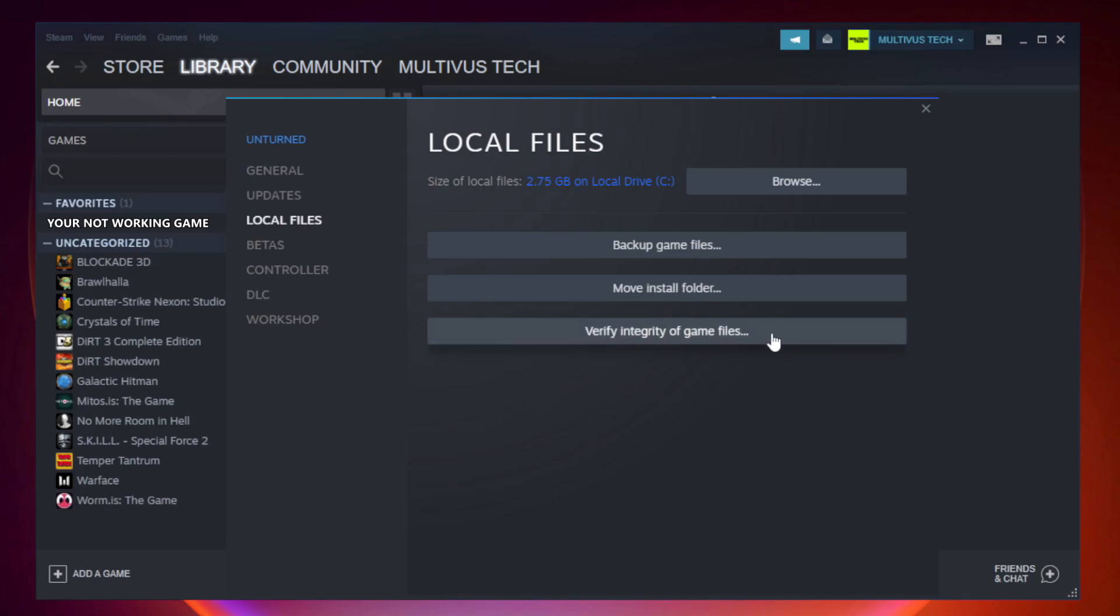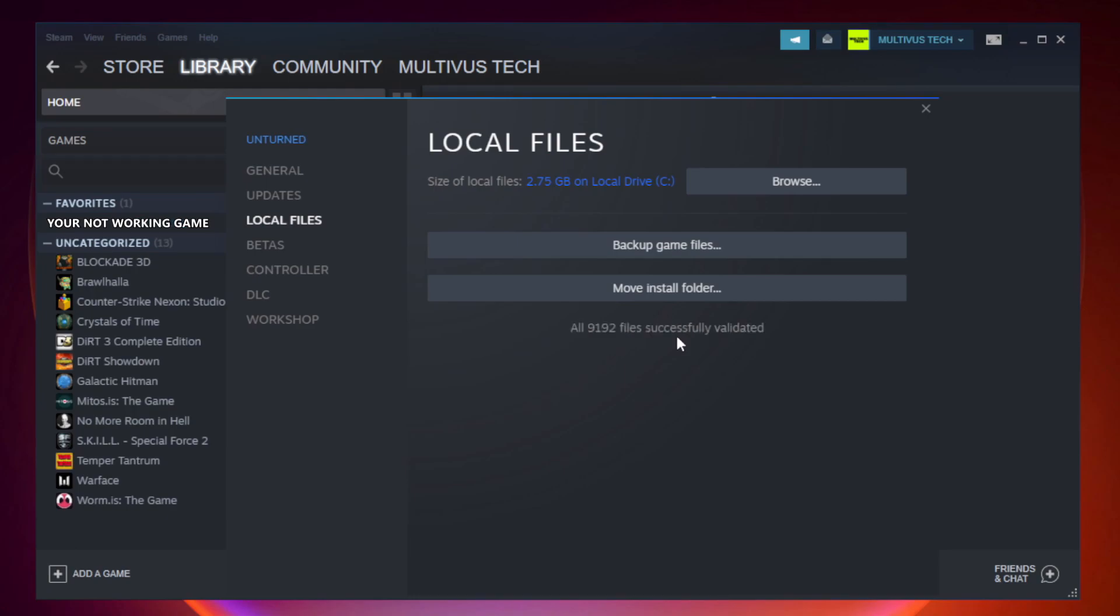Click verify integrity of game files. Wait. After complete.